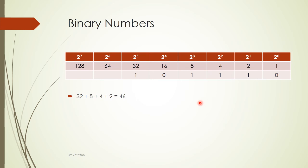So a quick way to convert between your base 10 number and your base 2 number is to imagine a table like this.